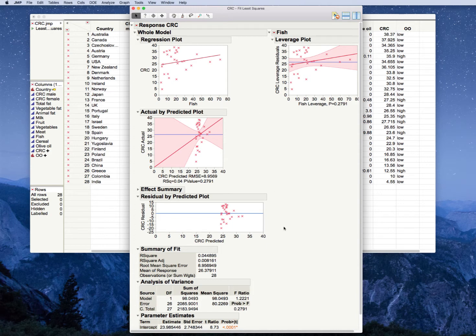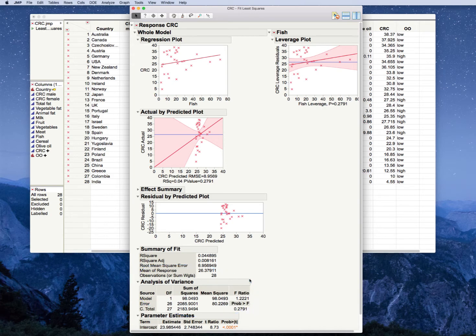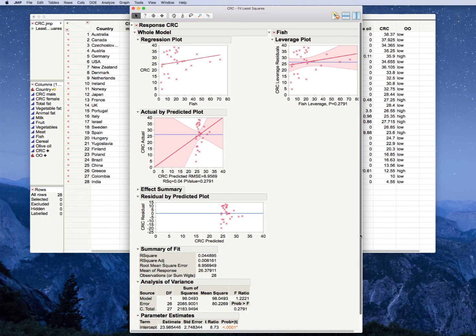The very first thing we do is look at our global F test, our ANOVA test. We have a large p-value here, bigger than 0.05. So our interpretation here would be that fish is not related by itself to the prediction of the CRC rates. Okay, so we're done, right? Well, no.